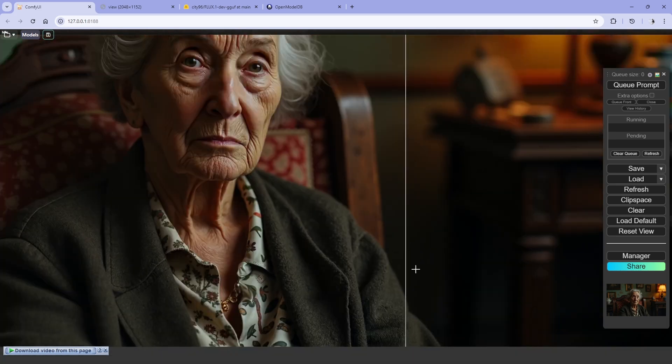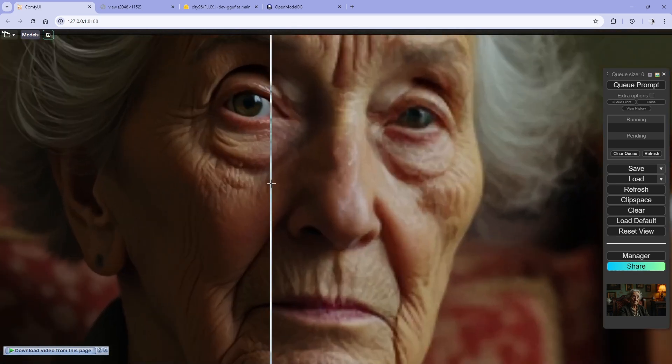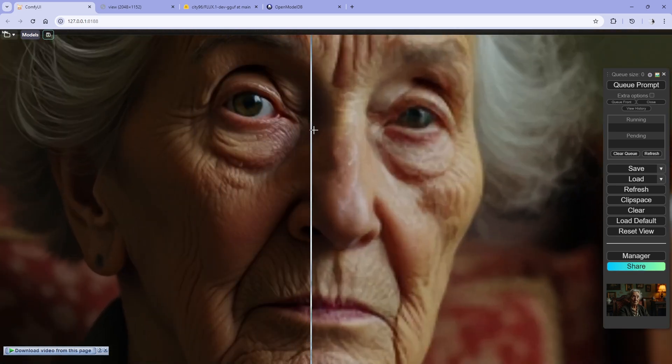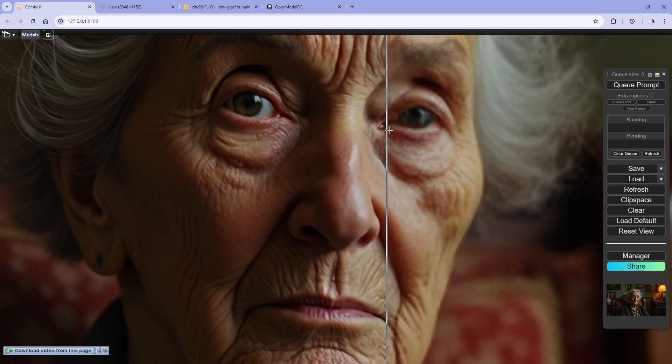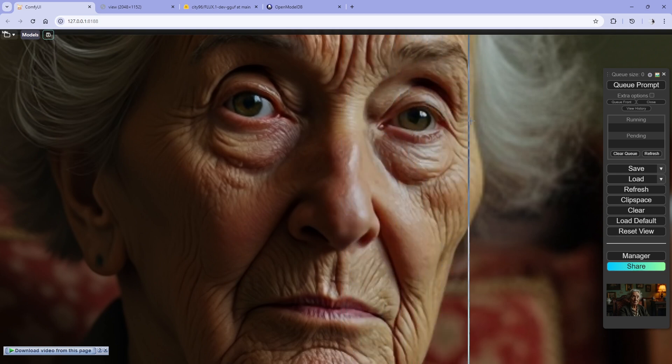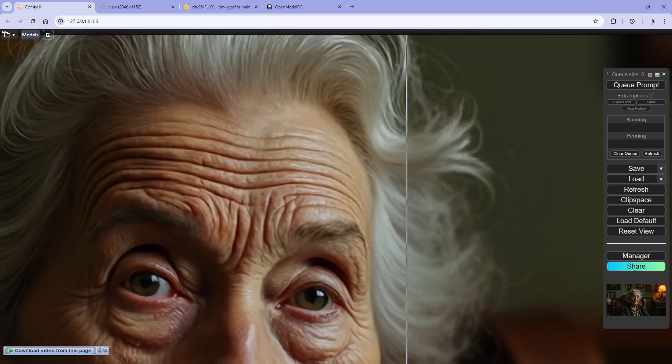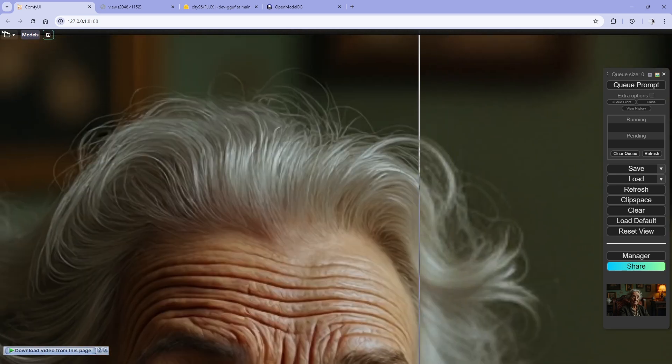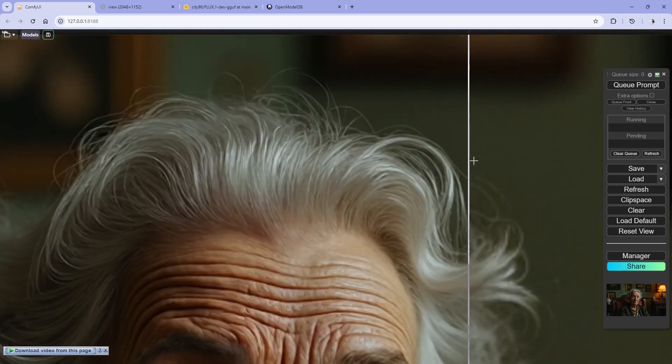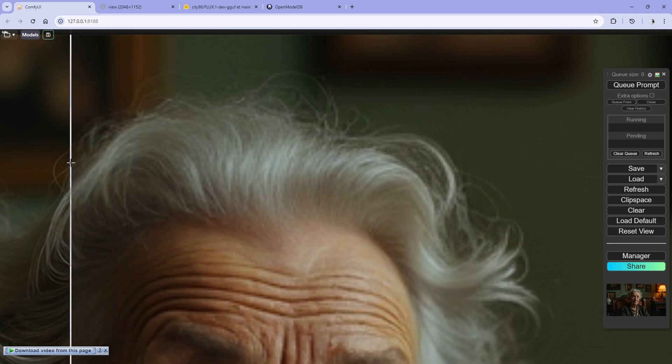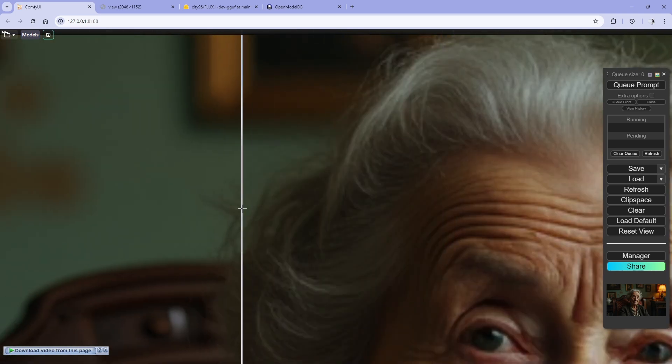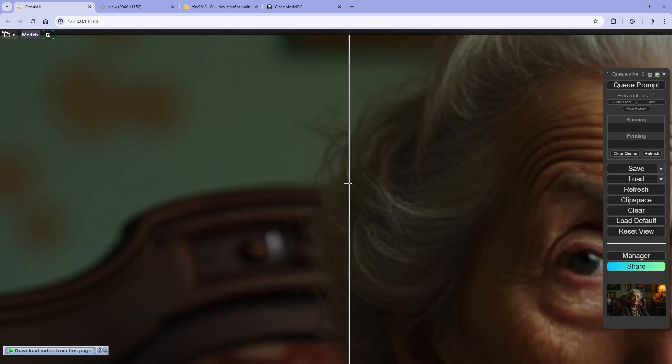Nice and crispy. This is awesome, I mean this is... look at this. You can upscale it again and again and again.